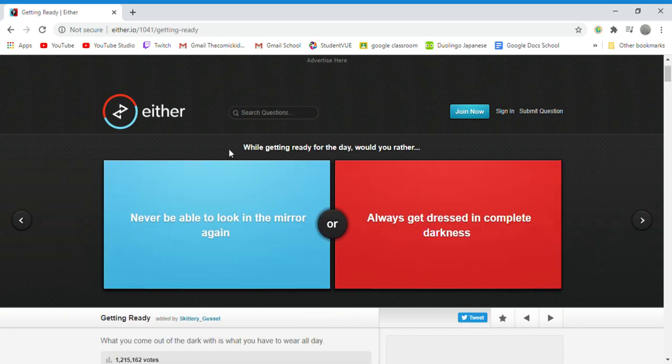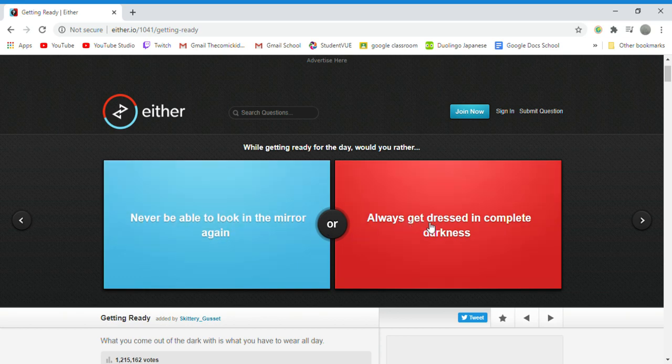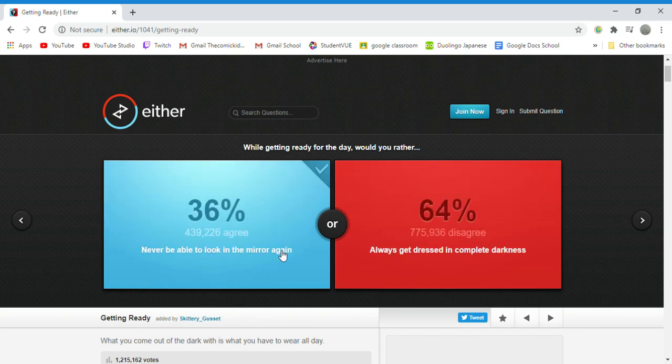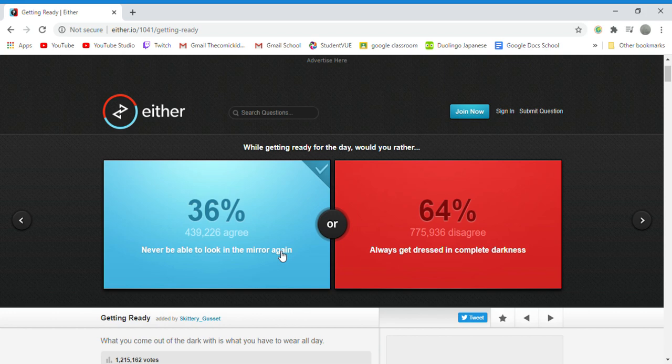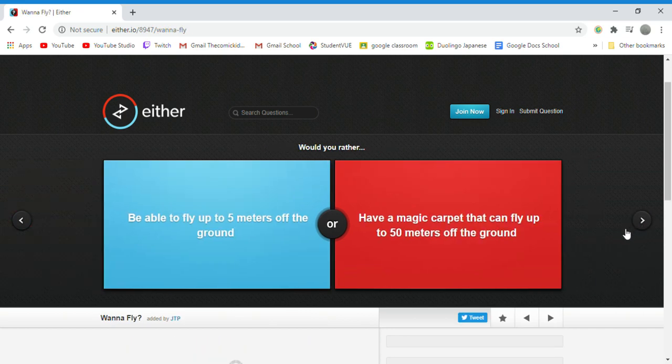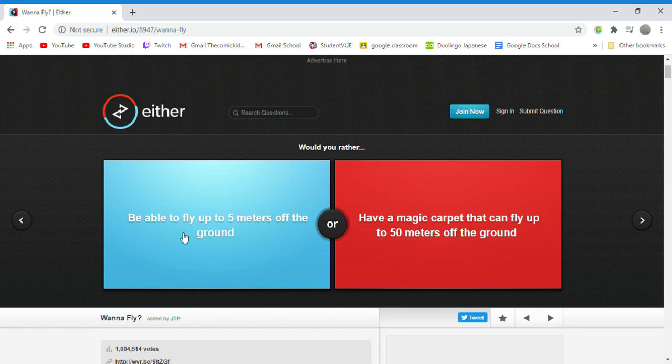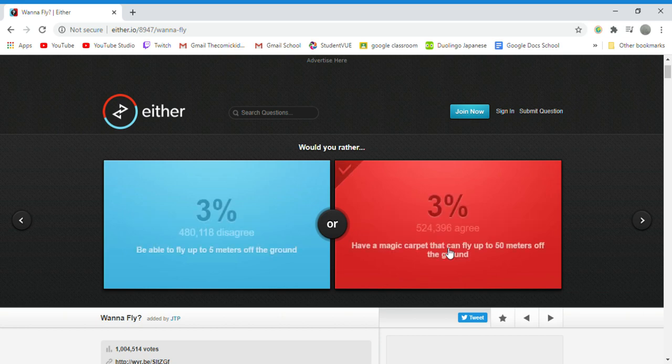While getting ready for the day, would you rather never be able to look in the mirror again or always get dressed in complete darkness? Never look in the mirror because I don't do makeup and I can just feel my way out while putting on my glasses and doing up my hair. The only reason why I look myself in the mirror while I brush my teeth is just so I have something I can focus on kind of slightly. Would you rather be able to fly up to 5 meters off the ground or have a magic carpet that can fly up to 50 meters off the ground? Having the carpet to fly 50 meters off the ground please, because if a thing says hey I'm a magic carpet do you want to fly on me, I'll be like sure I'll fly on you.